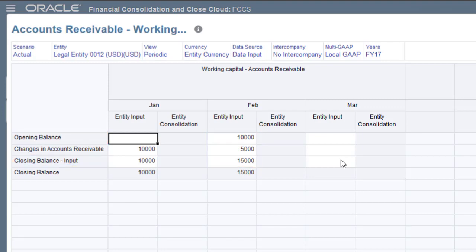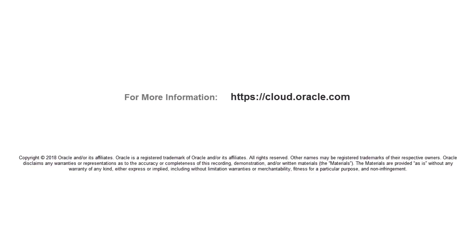In this tutorial, you learned how to add calculations to the configurable rules in Oracle Financial Consolidation and Close Cloud. To learn more, visit cloud.oracle.com.